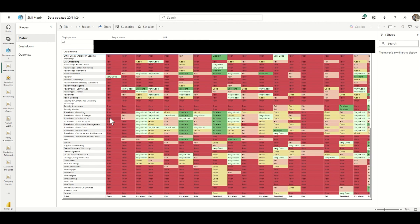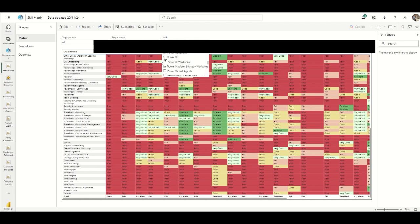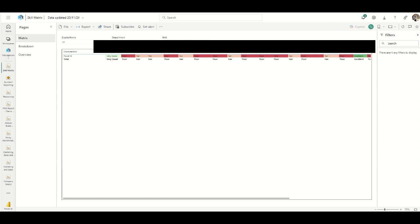We can filter this by display name to look at a specific employee's skills, by department, or by a particular skill. For example, if I'm looking for someone skilled in Power BI, I can filter down to Power BI and very quickly see that Alex is very good with Power BI, Ricky is excellent with Power BI, and a few others are fair in their knowledge of it. So I can quickly find someone with a specific skill set using this skills matrix.